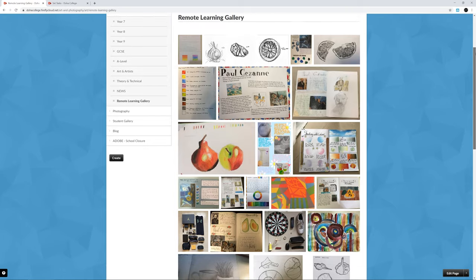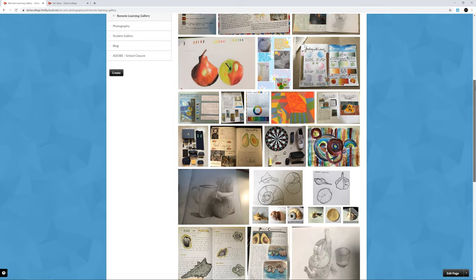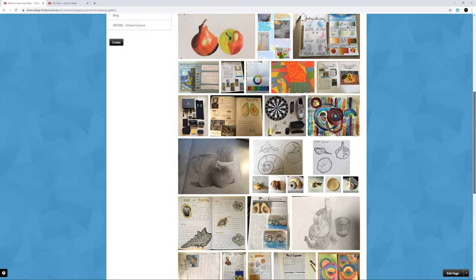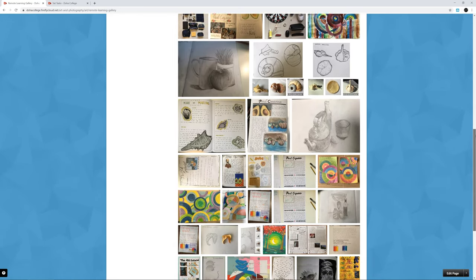Hello Year 7, I hope you're all doing well. I want to start off by saying a very big well done to all of the hard work you guys have been doing during the remote learning phase. We've had some fantastic pieces of artwork submitted and it's very clear that many of you are working really hard, completing all your tasks on time and ensuring that you're working to the best of your ability. So a big well done.